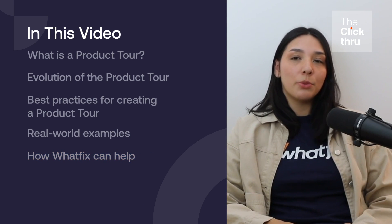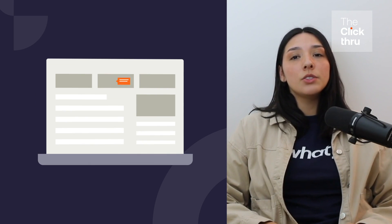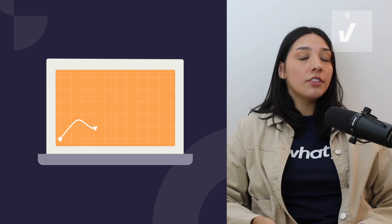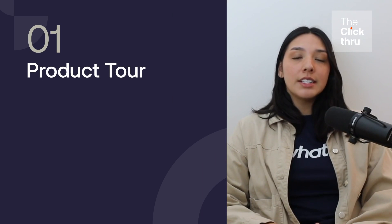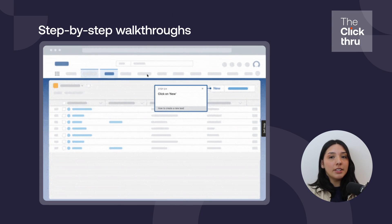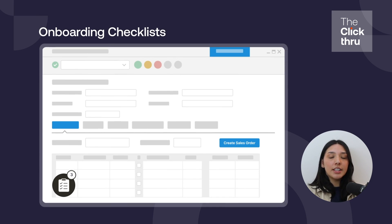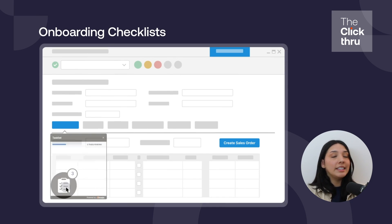A product tour is an interactive onboarding experience that walks users through the core features and functionality of a digital product. It's designed to accelerate user adoption by guiding them through essential workflows and ensuring they quickly see the value of the software. Product tours can take different forms: step-by-step walkthroughs that highlight UI elements, interactive tooltips that appear when a user hovers over a feature, and onboarding checklists that encourage users to complete key actions. The goal — reduce friction, eliminate confusion, and help users get comfortable with the product fast.